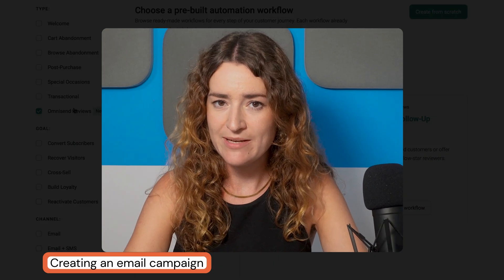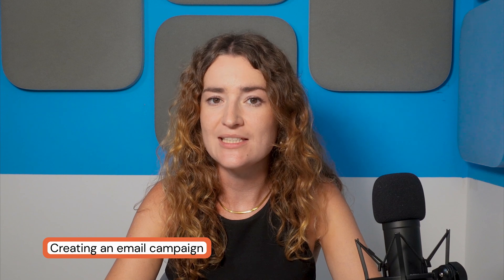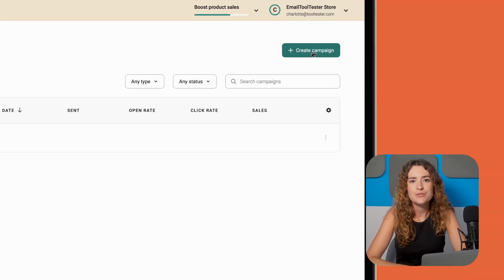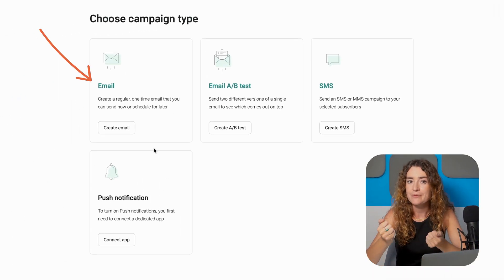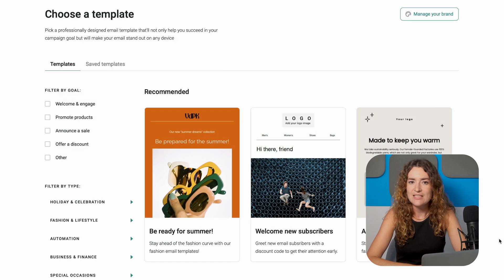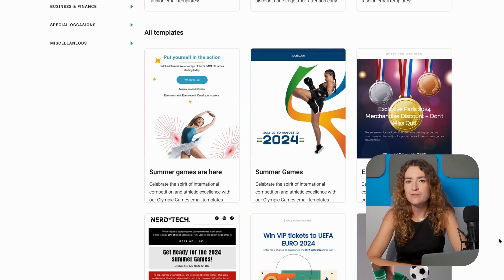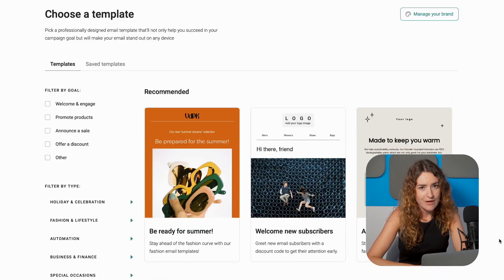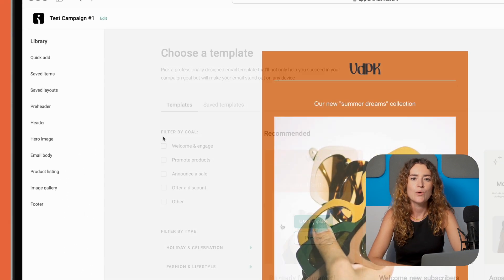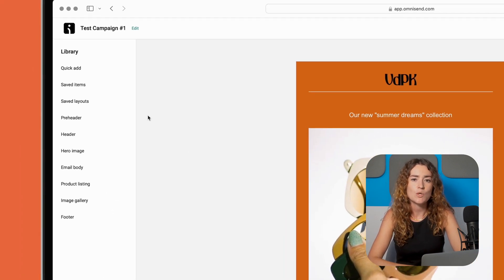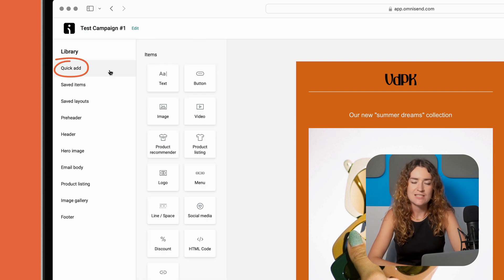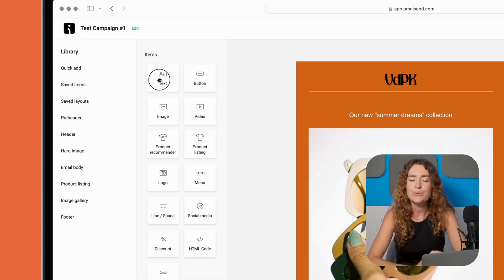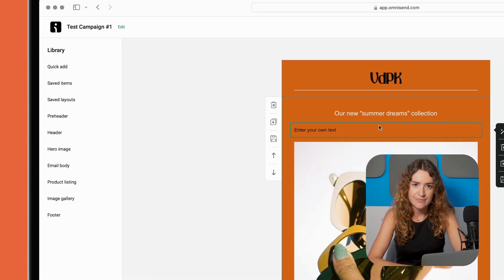Another important aspect of email marketing is newsletters. Let's create your first email campaign with OmniSend. Head over to campaigns then click on create campaign and choose the email campaign type which in this case would be email. As you can see OmniSend has a variety of professional looking emails which you can filter by goal or type. I'm going to use the first recommended template. On the left hand side tab where it says library you'll see it says quick add. Here you can find different elements such as text, images, video and product listings. All you need to do is drag them into your email like so.